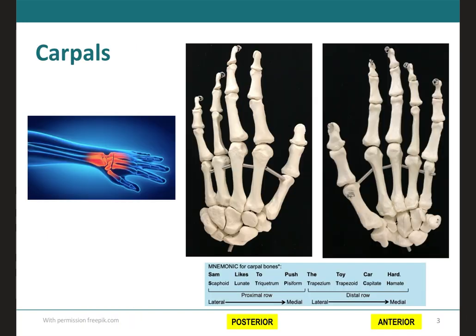This is a posterior view, and on the other side we have an anterior view. Your wrist bones are going to be located right here, and on the anterior view they're a little bit easier to differentiate because they have features that make it easier to tell them apart. There are several mnemonics you can use to identify your carpal bones.